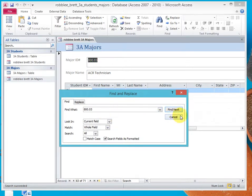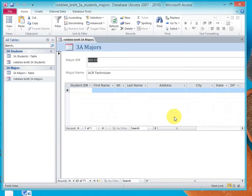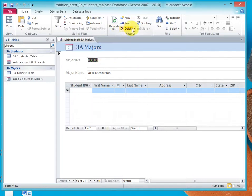We're not going to use this anymore. Or, I'm sorry, the ACR technician is discontinued. So I'll close that, and I'll go up here and drop this arrow down and say Delete Record.